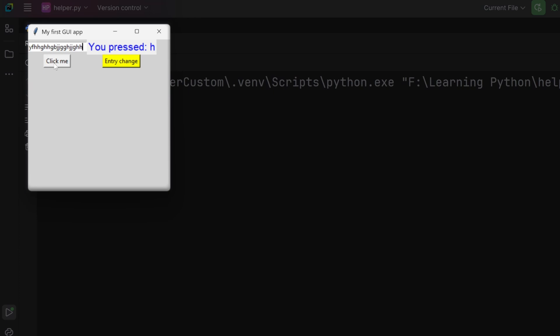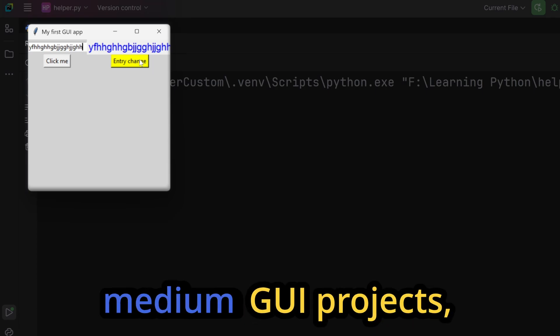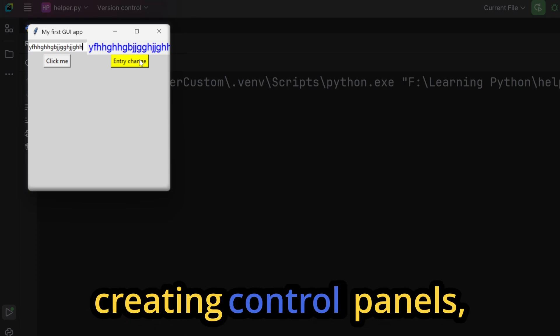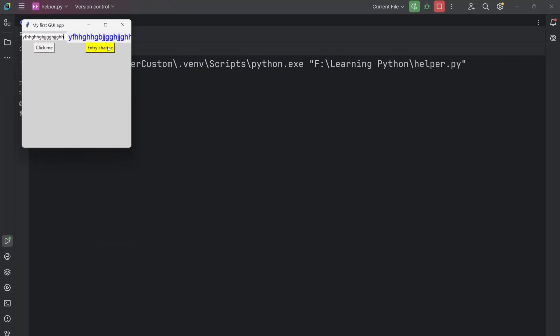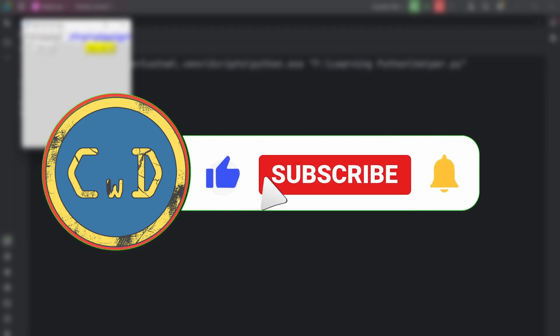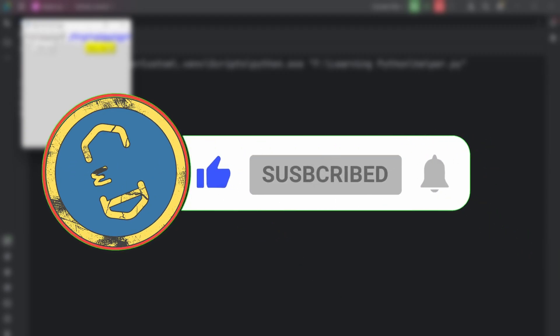If I click 'Click me' it changes to 'Button clicked!', and if I click 'Entry Change' it changes the label into the text inside the entry box. Tkinter is great for small to medium GUI projects, commonly used in creating control panels, small tools, and beginner projects. Now you have everything you need — go watch my video where I used Tkinter to visualize a Python calculator and turn logic into a real GUI project. And don't forget to subscribe so you don't miss what's coming next, because the upcoming tutorials are even better.